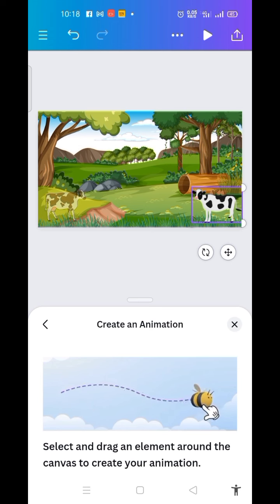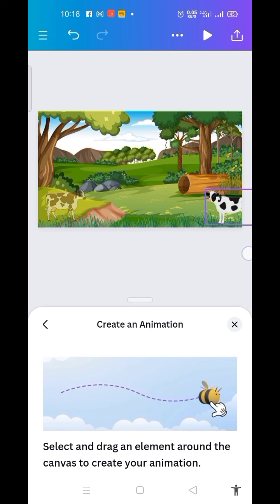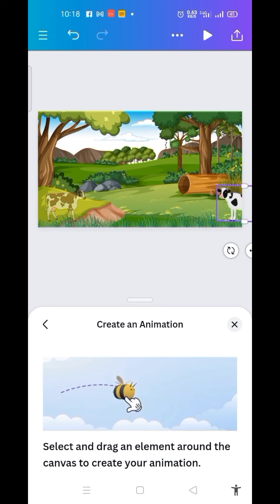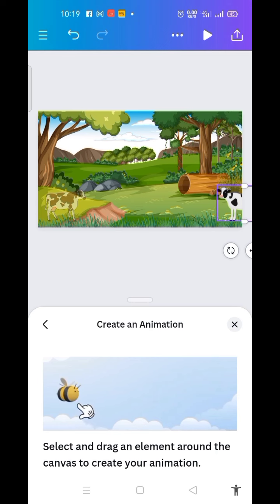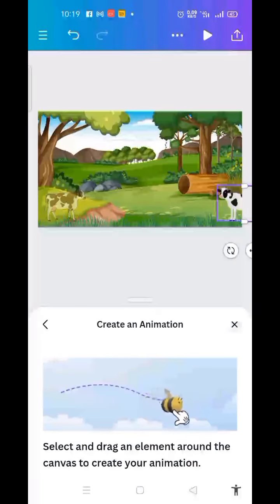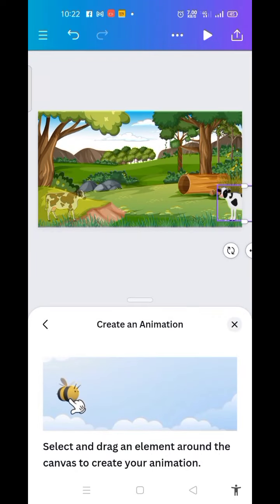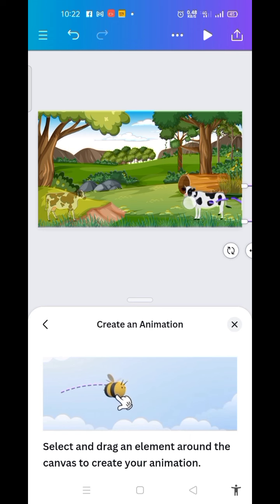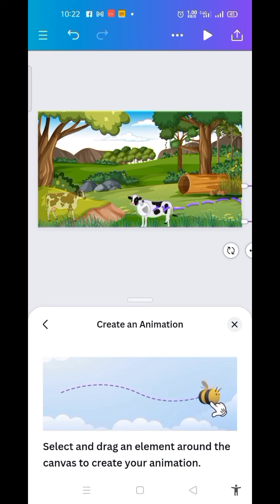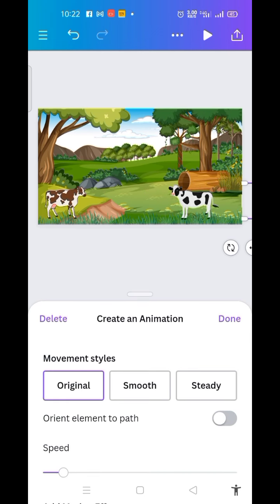Now I want to animate this particular cow — I want it to appear from the right-hand side, as if it's coming from that place. Because I'm using my phone to navigate with Canva, to animate this I just hold it down then move it to the direction I want it to be animated. This is it — you can see.